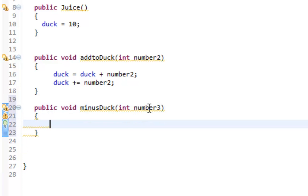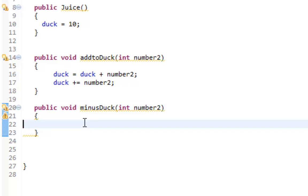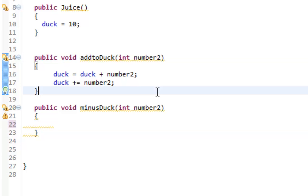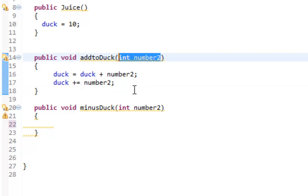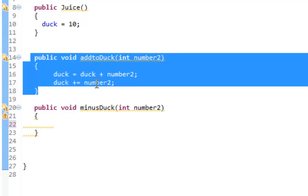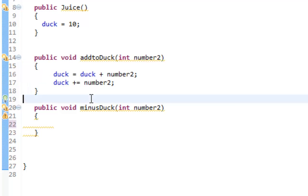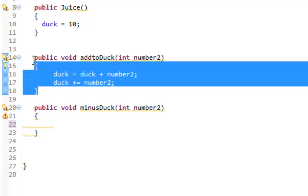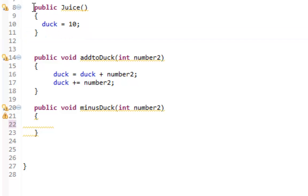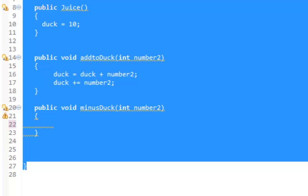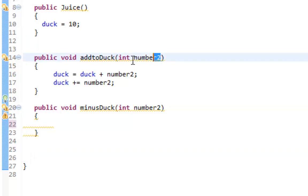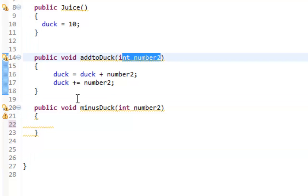I'm going to take an integer called number. I could actually name this number2 if I want because this is something that needs to be explained. Even though these parameters are the same, they are not. They are local variables. This variable only exists within this method, so it's a local variable. It only exists in this method. Global variables exist within the whole class.